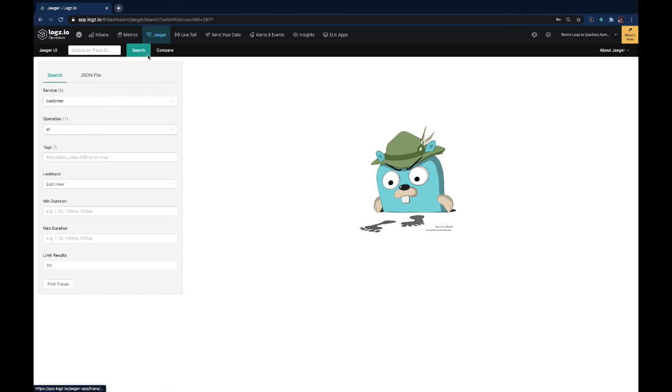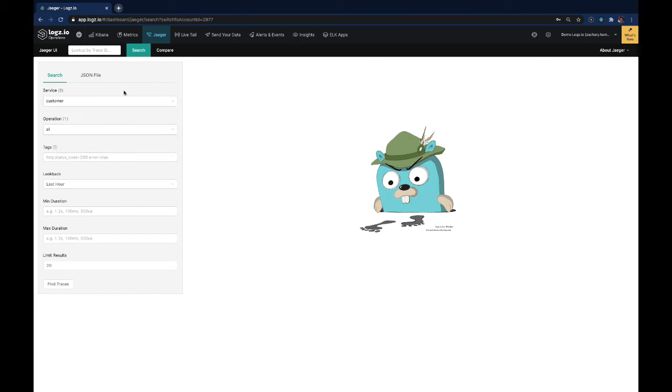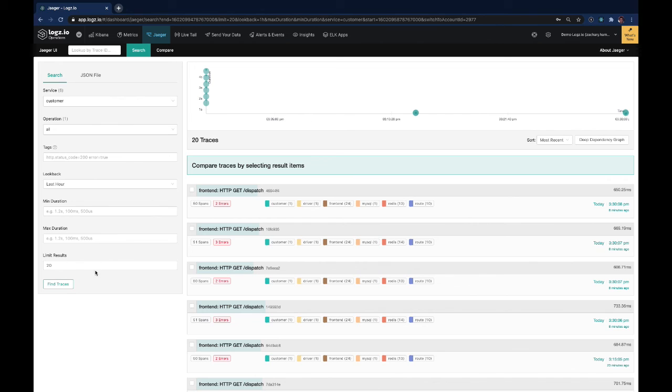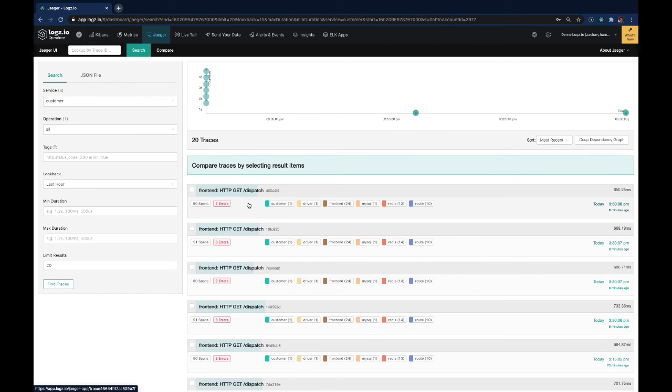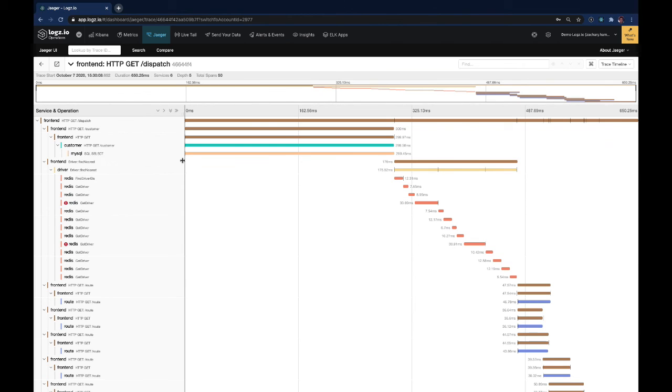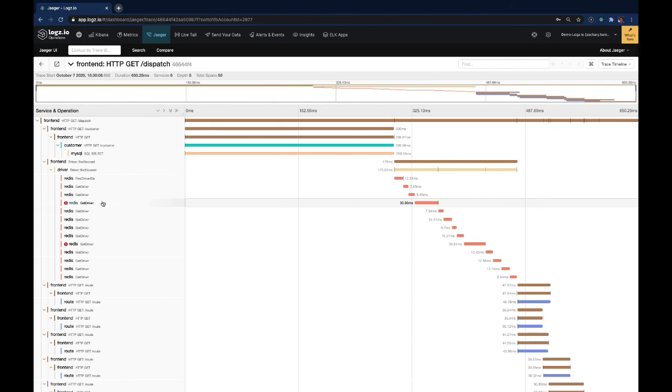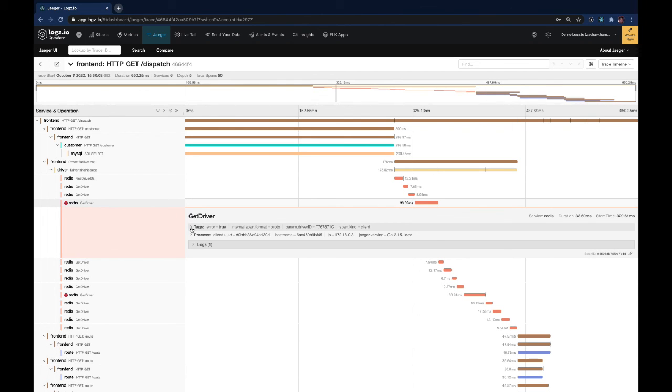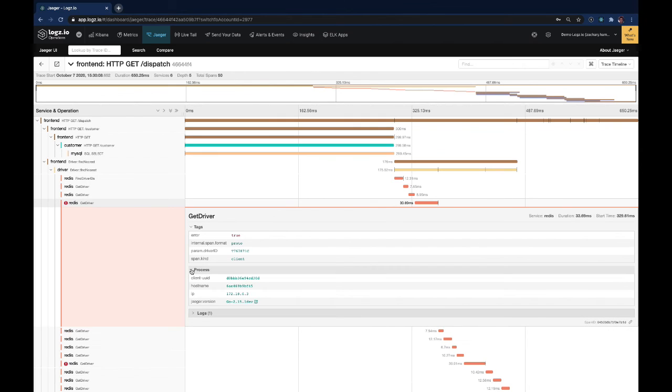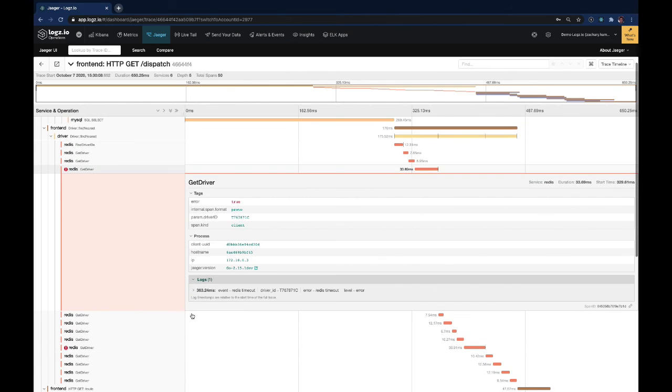Now finally, going into Jaeger, we'll look at a hypothetical example of looking at some traces in order to find an issue. Doing a basic search for our service customer, we can find related traces in order to see if there's anything related to this service that has errors. We can quickly see that get requests to our dispatch has a few errors. Opening this up, we can use the waterfall graph in order to see where these errors are, where they fall in the request breakdown, and understand greater context using their tags, process, and the associated logs.